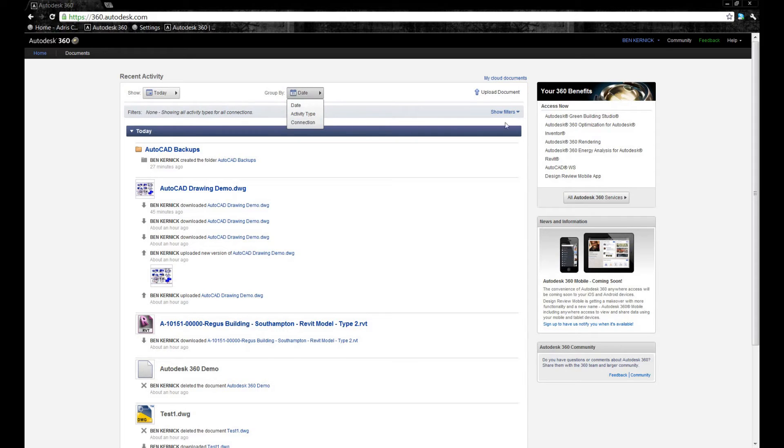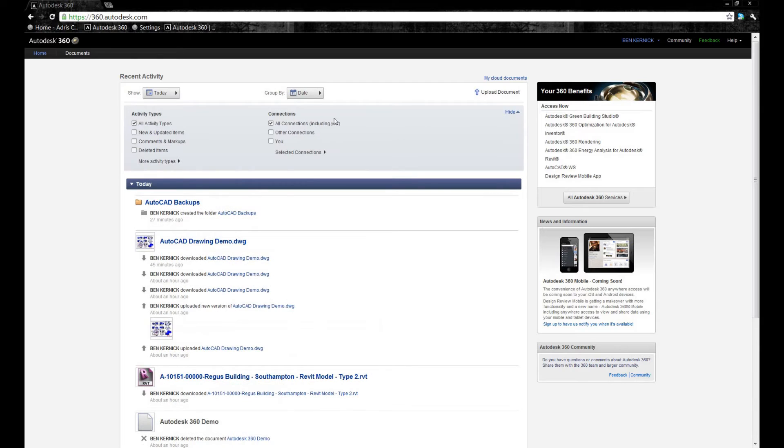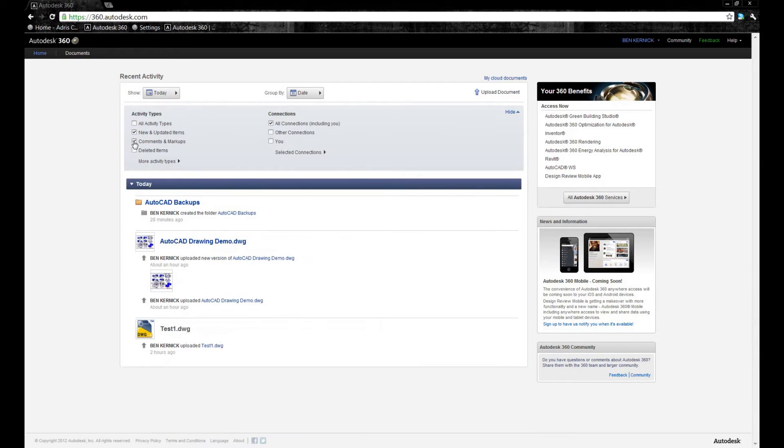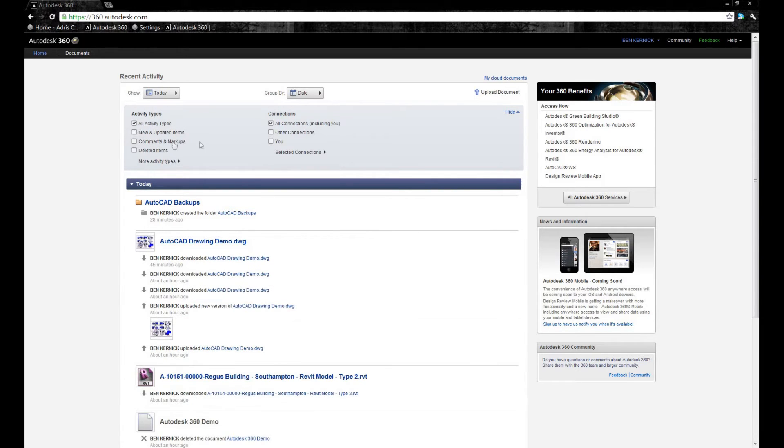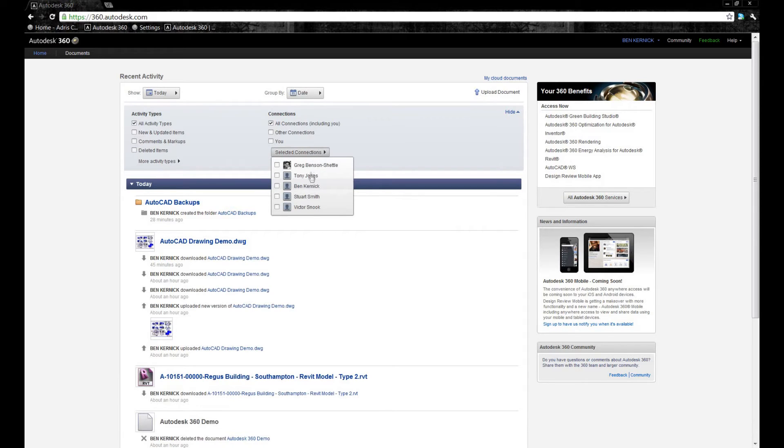On the right-hand side, we've got some additional filters. We may want to look at all activity types, new and updated items, comments and markups, all deleted items. It may be a case that we only want to look at activity from certain project members.